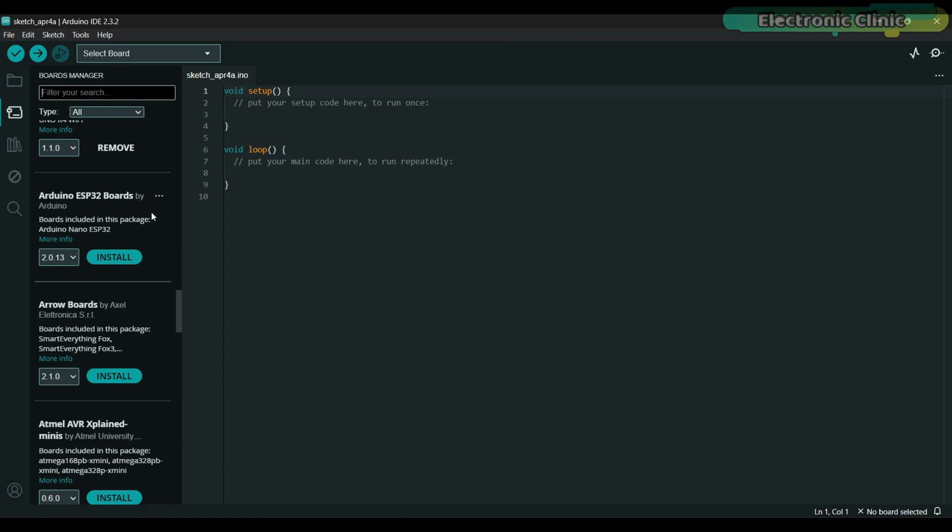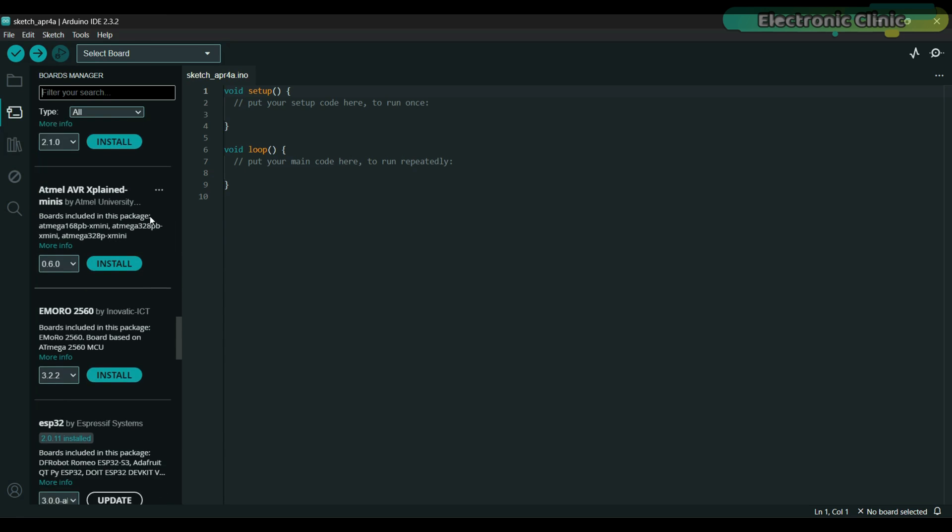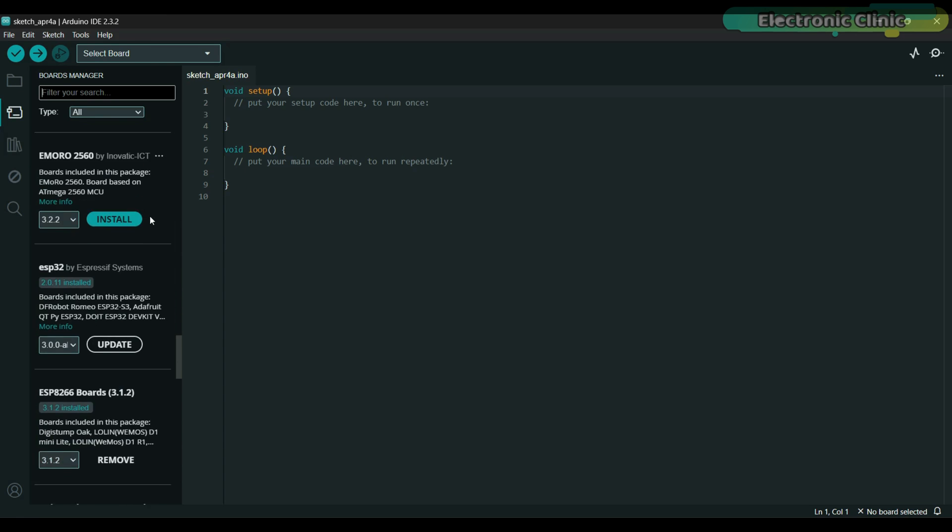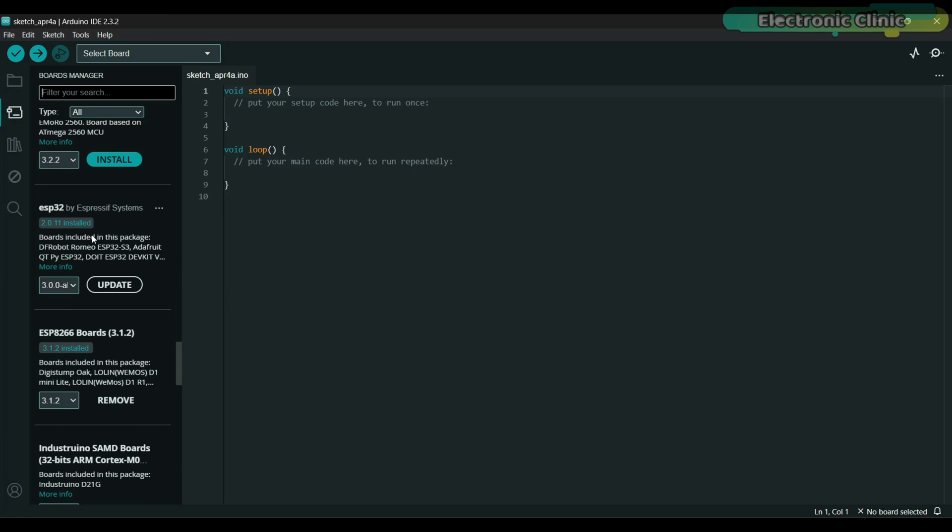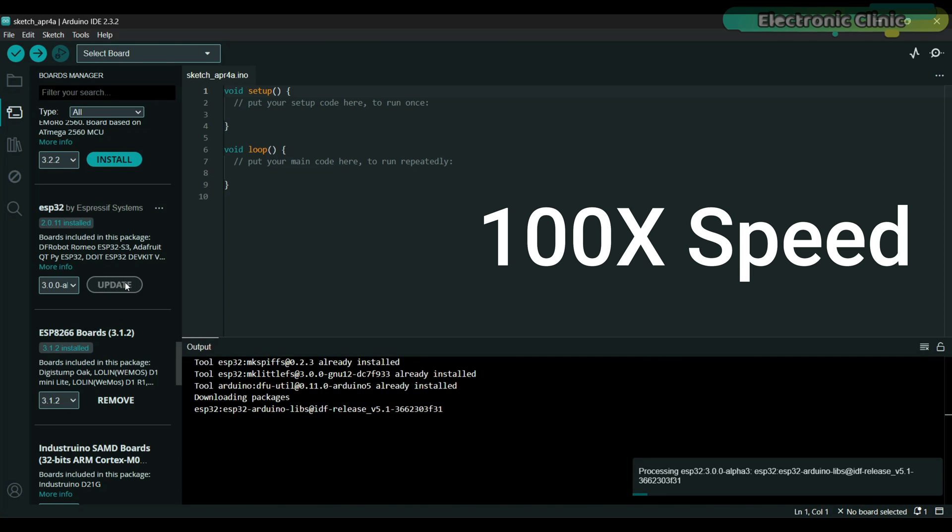Go to the boards manager and search for the ESP32 board. This one is by Arduino, so not this one. We are looking for the one by Espressif Systems. Here it is. Select the latest version that is 3.0.0-alpha3, select it and then click on the update button. It's going to take around 35 minutes depending on the speed of your internet connection.